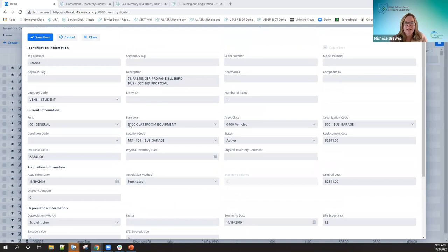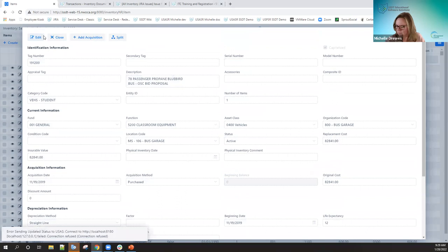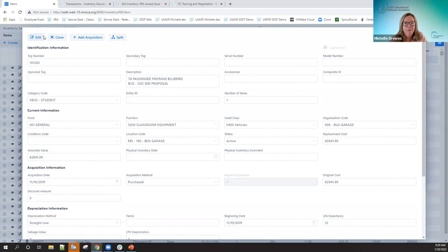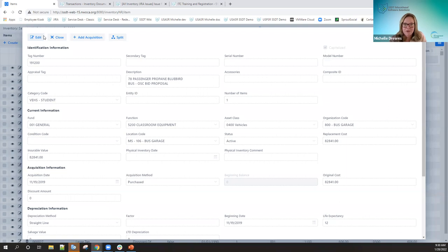I'll go ahead and save this item. It's going in and posting this as an item. Since it was on the pending file, that item has now been removed from the pending file as well — the purchase order has been turned into a tag. Just like in classic, once you posted an item for a pending item, it removed it from the pending file. Tag 191-200 is now an item on the system.